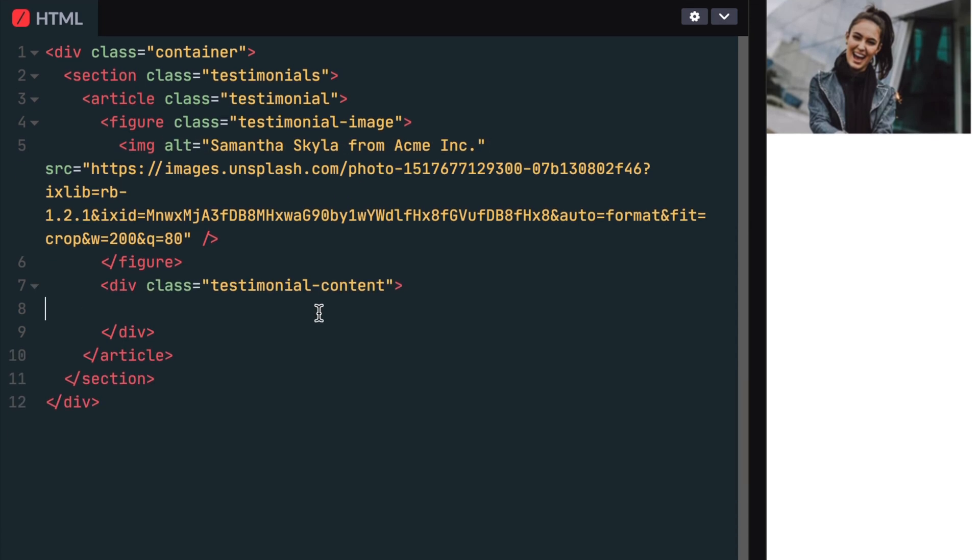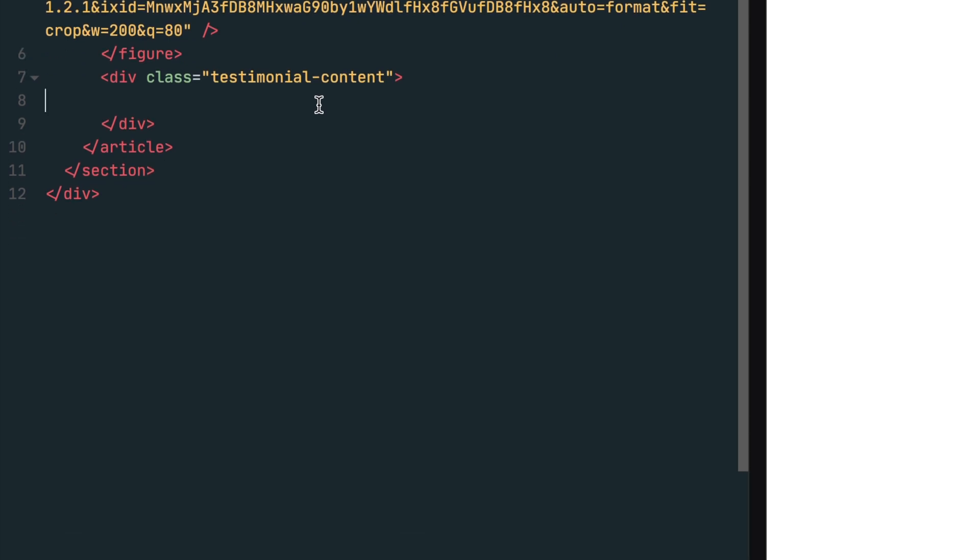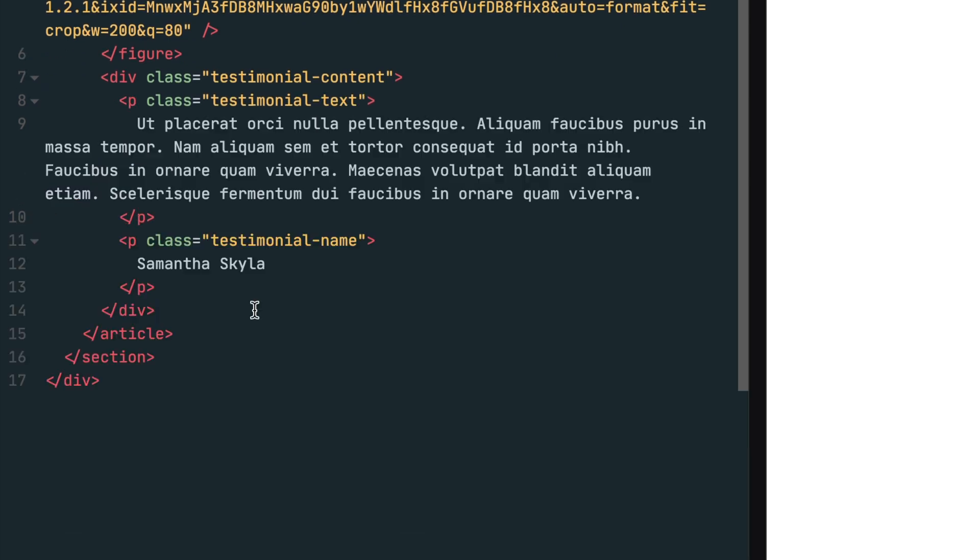Below the closing figure tag, we'll add a new divider and give it a class called testimonial content. Then inside this new divider, we'll create a paragraph and give it a class called testimonial text, which is where the testimonial will be. And below this paragraph, we'll add one more paragraph, giving it a class called testimonial name, which is the name of the person giving the testimonial.